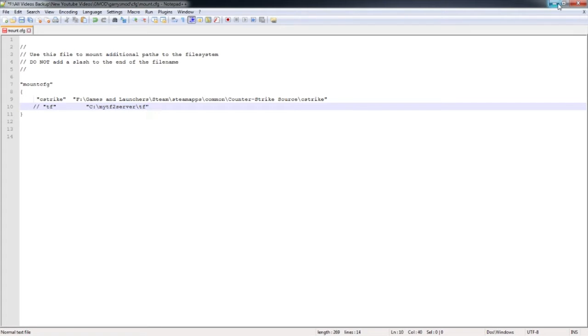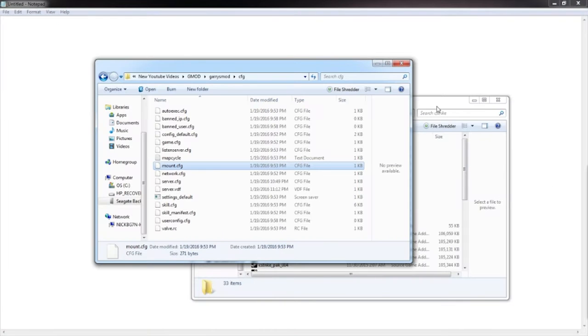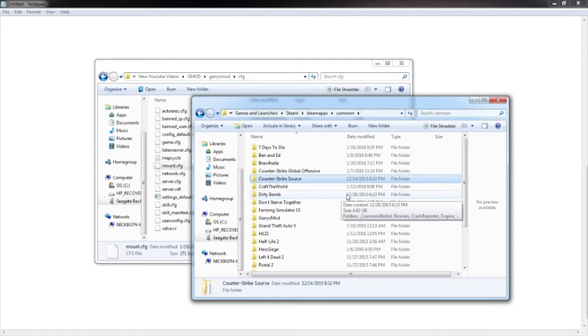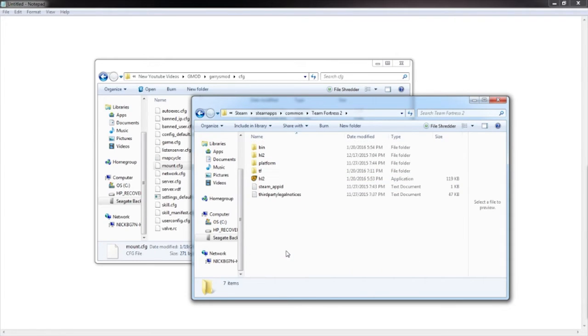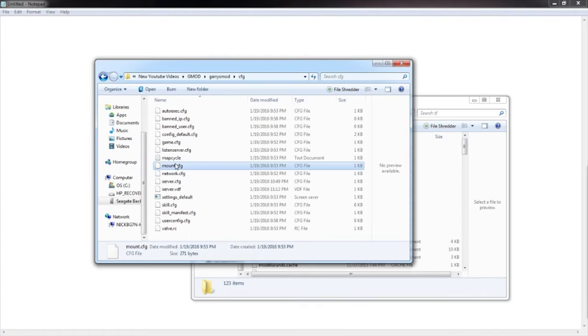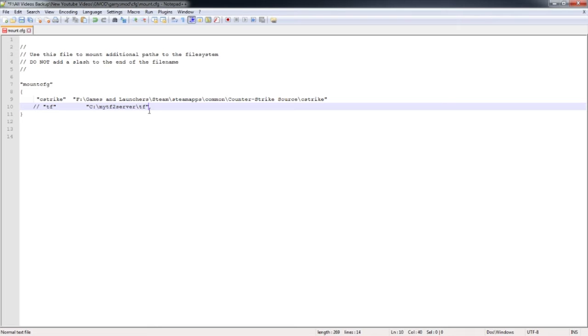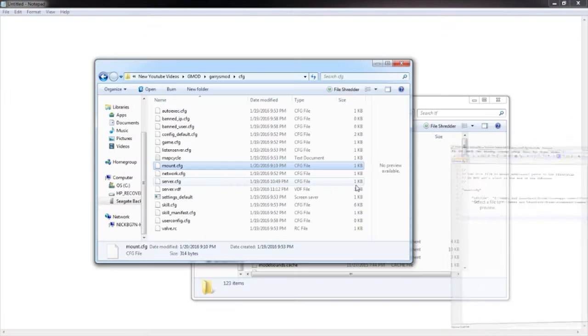So that's how you do CSS. The same thing for TF2. Just go back into your common folder, and then go to Team Fortress 2, and it's going to be called TF right here. Click that, click the little box, CTRL-C, go back to your mount.config, highlight right here, CTRL-V, and then take these two things out, and then CTRL-S to save.